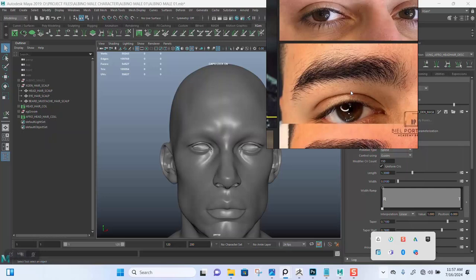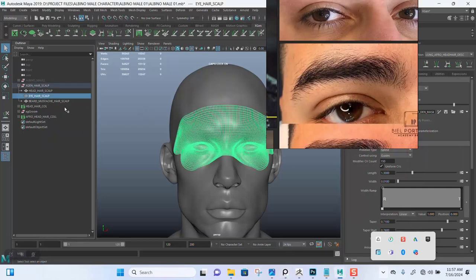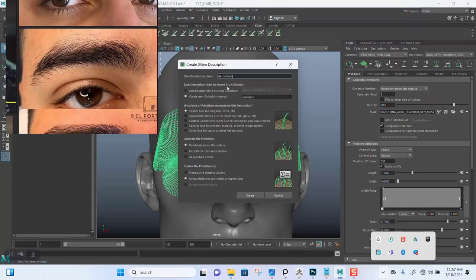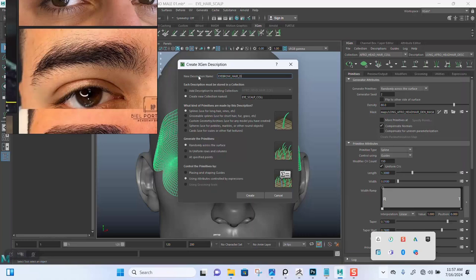Let's select the scalp for the eye, then come in here and create a new description to be on a new collection. Let's name this 'scalp underscore collection'. This should be the eyebrow underscore collection. Okay, create.